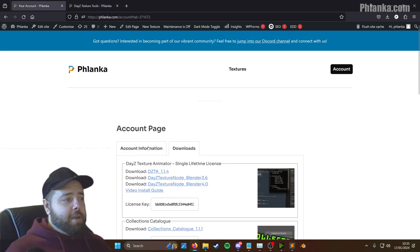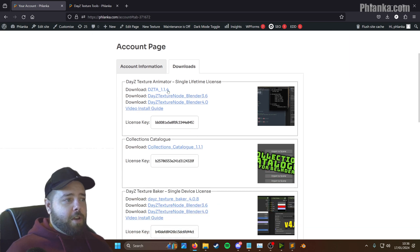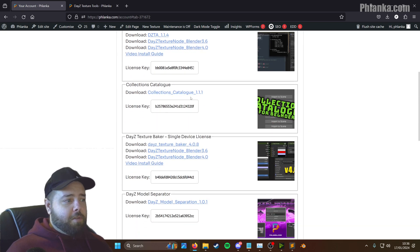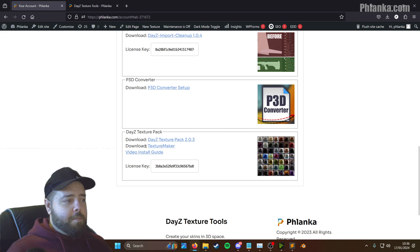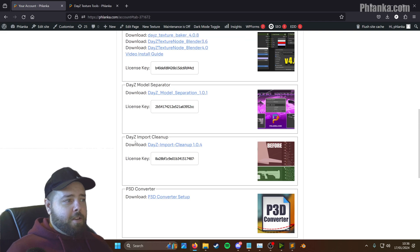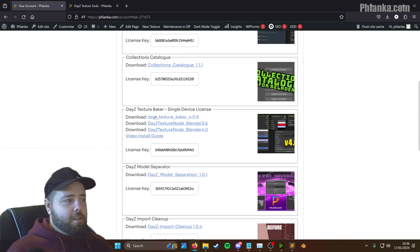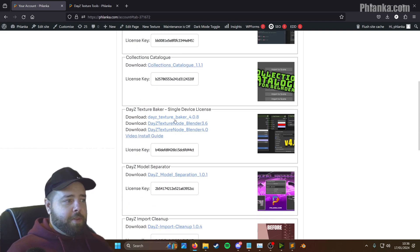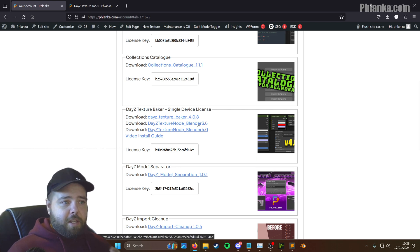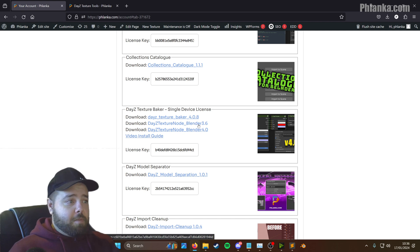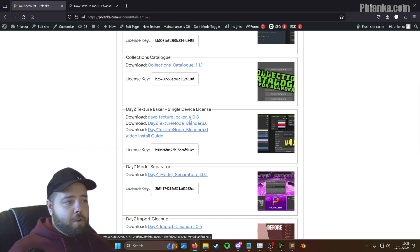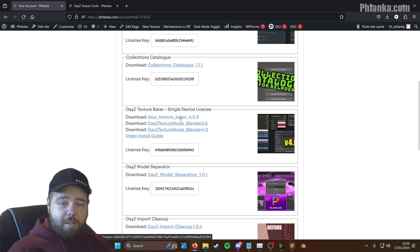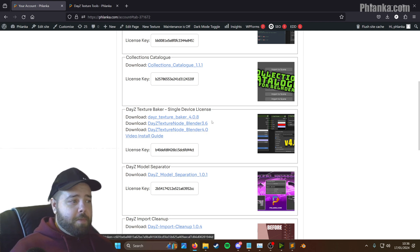On your account page on Flanker.com, you'll see a Downloads tab. If you only have the basic bundle, you won't have all of these. You're going to need the Daisy Texture Baker. You want to ignore this 3.6, I will be removing this before I post this video. So you want to download the 4.0.8, or whichever the latest version is at the time you're watching this. And you want the node as well, the node group.